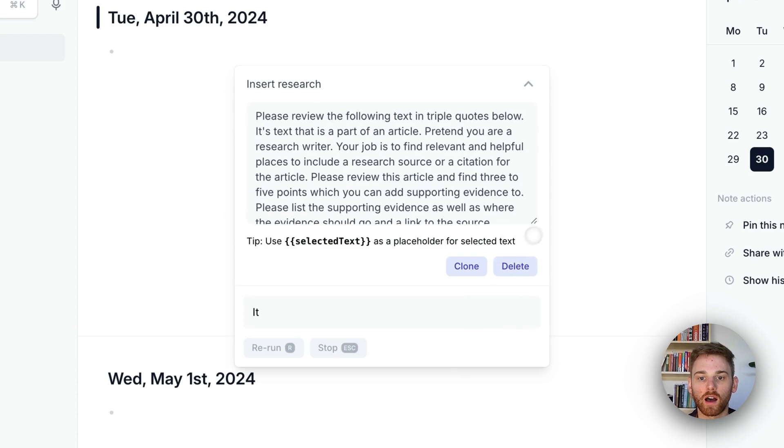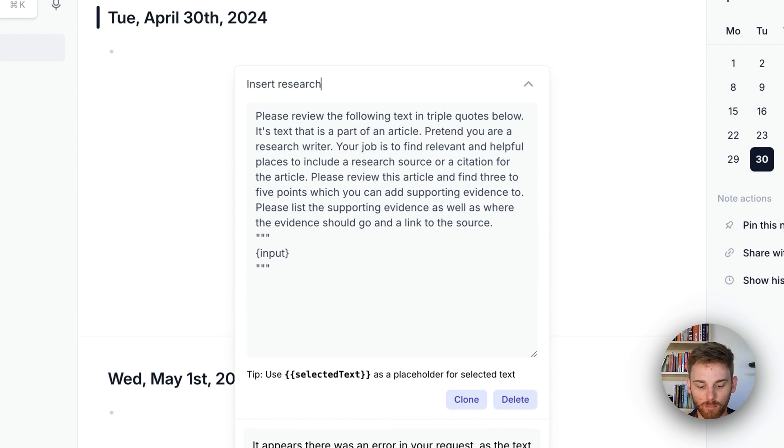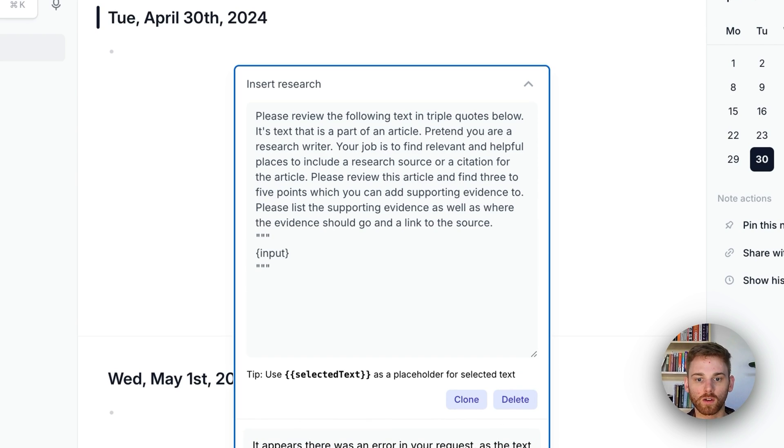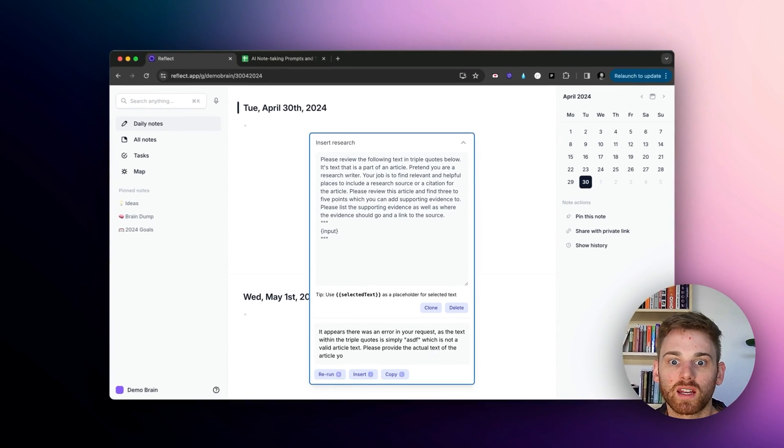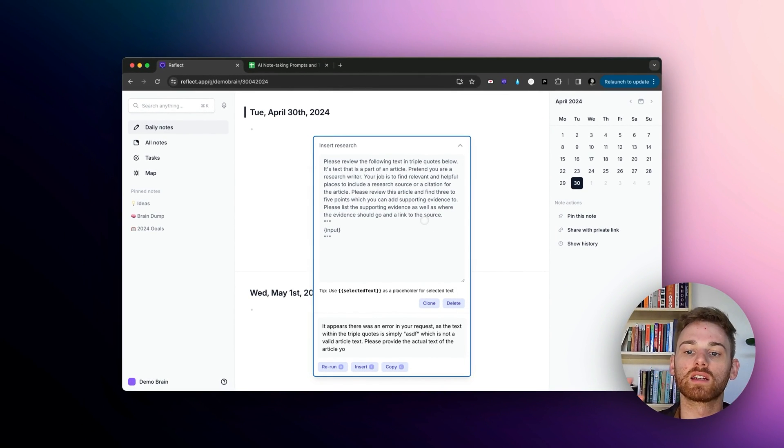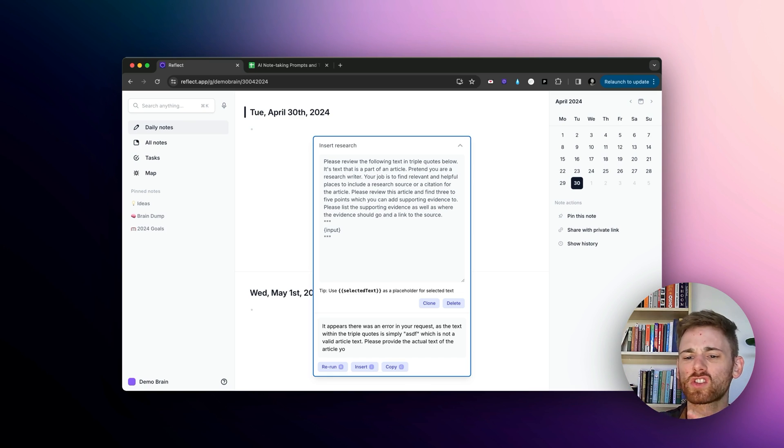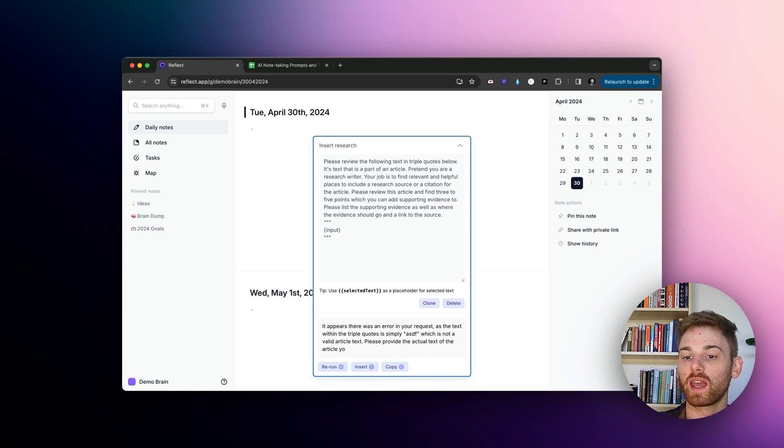So basically, if I'm writing a blog post, or I mean, I guess it could be anything, it could be like a social media post, it will find points to add in evidence and it will go find a research article or something online and give me a citation to include.